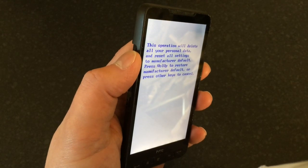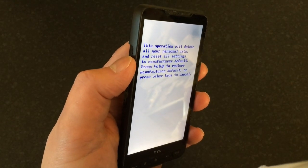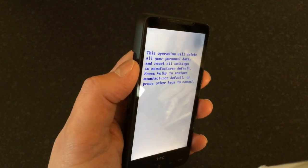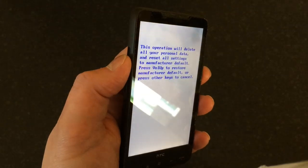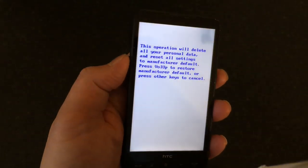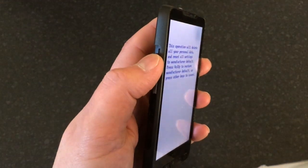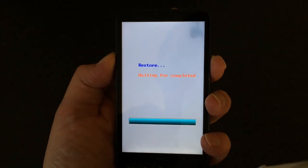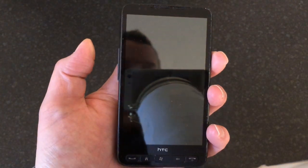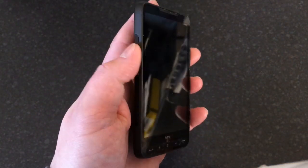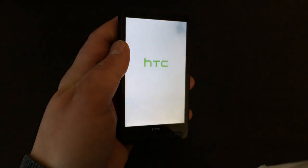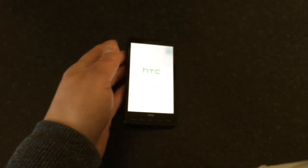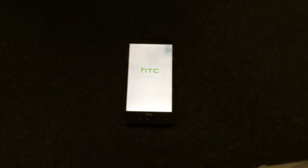By everything I mean everything: contacts, pictures, email, messages, photos, anything. So we're going to do this. You want to hold the volume up so it says 'Restore, waiting for completed.' When it goes blank, you can let go of the volume up button. You can see the phone will start to reboot, so we'll just leave that.